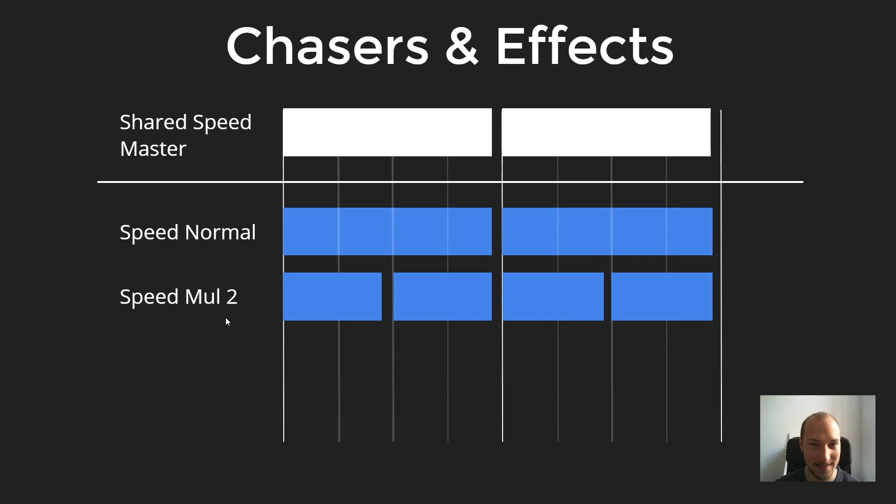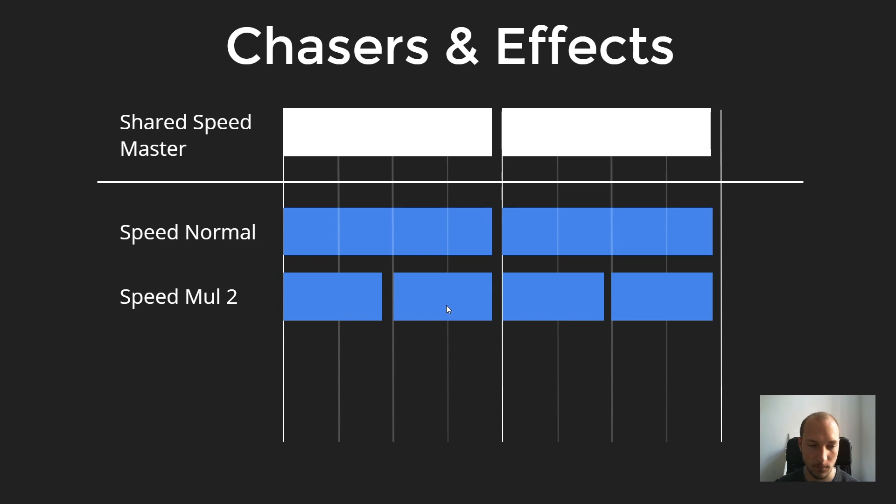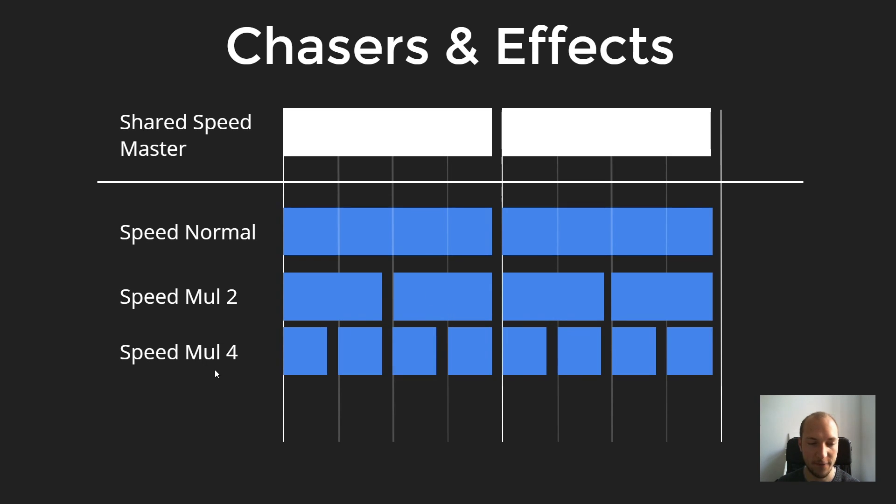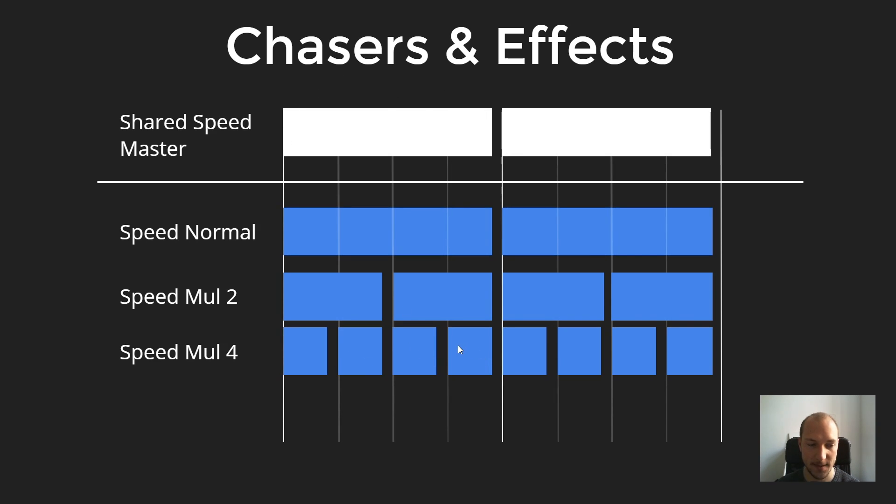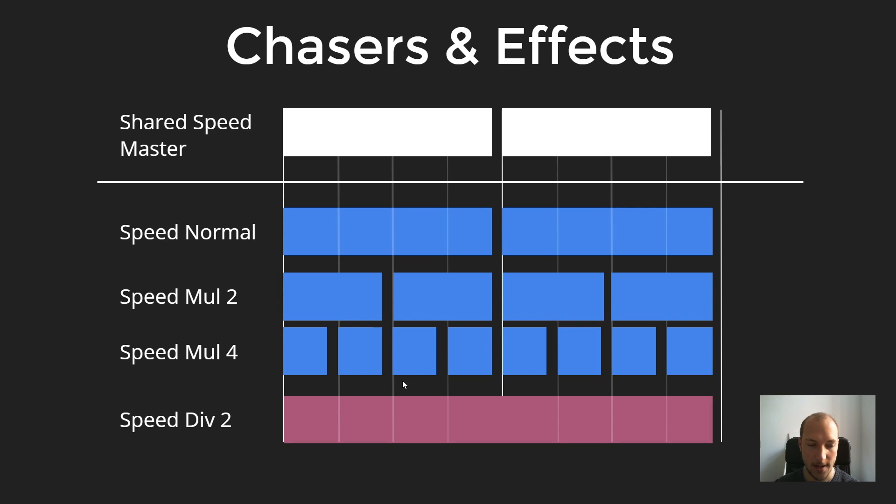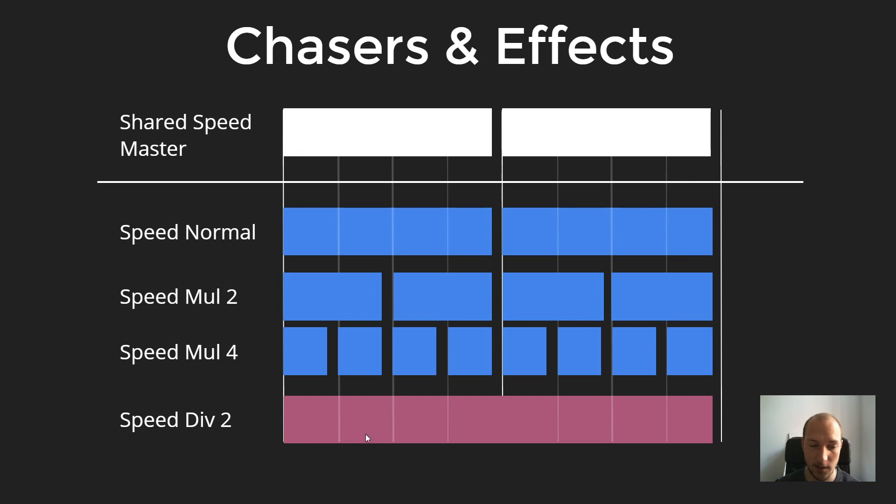Now, if we set it to speed multiply by two, it runs twice as fast as the speedmaster. So, in that case, for every step that the speedmaster takes, this chaser will actually advance two steps forward. Same with speed multiplier 4. In that case, you go four times as fast as the speedmaster. So, you can see up here, in one step of the speedmaster, your chaser will actually advance four steps. And then, lastly, we have our effect, which is just half as fast as the shared speedmaster. And then, obviously, with two steps of the speedmaster, this chaser, or in our case, the effect will only go forward one step.